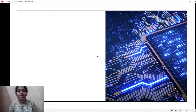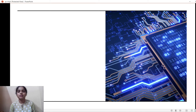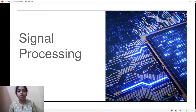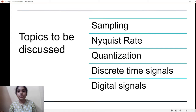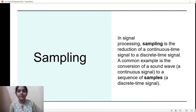Hello everyone, this is Grace from KEL University. Today in this vlog I am going to discuss some of the topics in the course called signal processing. The topics are sampling, Nyquist rate, quantization, discrete time signals, and digital signals. So let's get started with sampling.